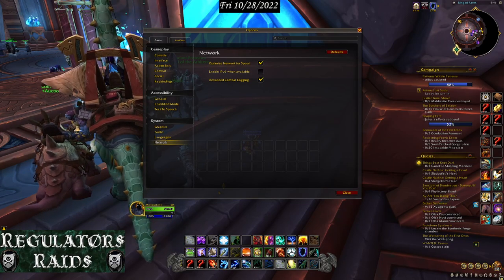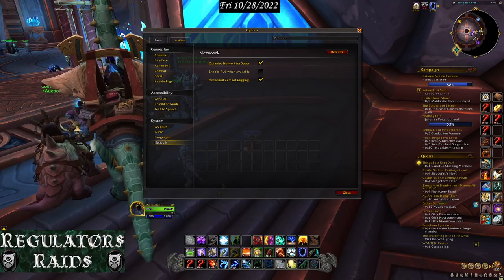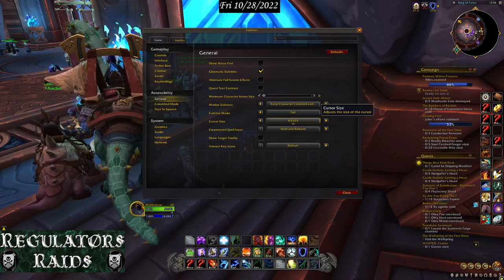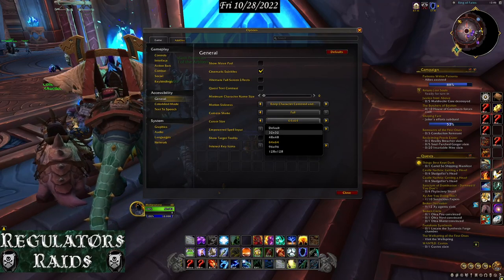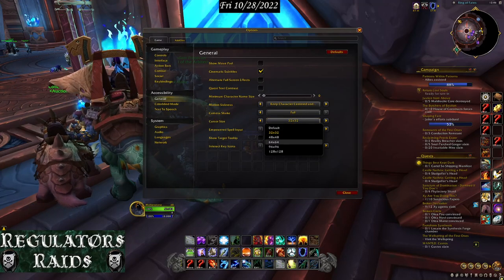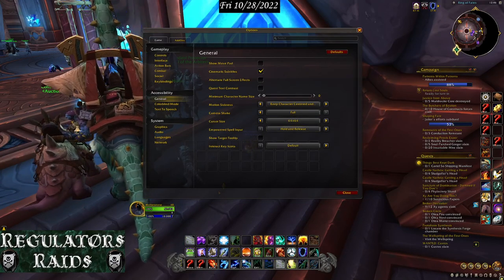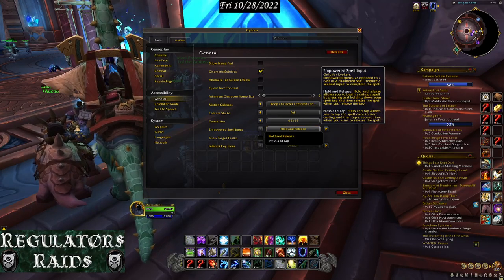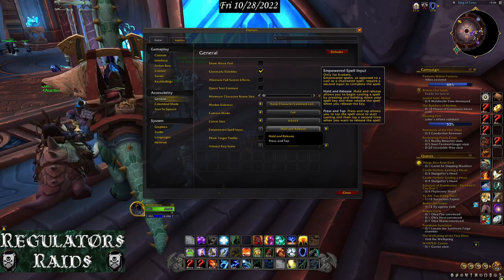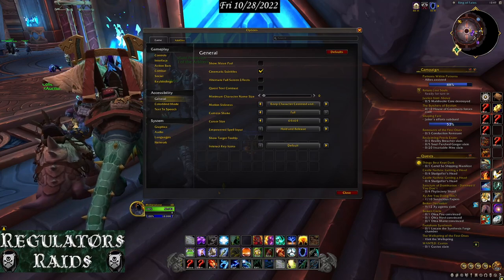Under Network, check 'Optimized Network for Speed.' If you're into raiding, also enable Advanced Combat Logging — it helps if you're trying to log everything. I'm using a 64x64 mouse cursor, but if you have trouble finding your mouse, make it bigger so it's easier to spot. There's also 'Hold and Release' — holding a button begins casting, releasing stops it, so you can use that mechanic.